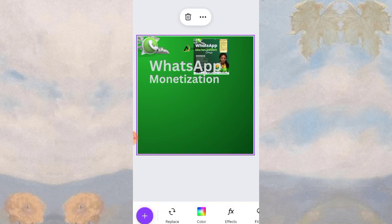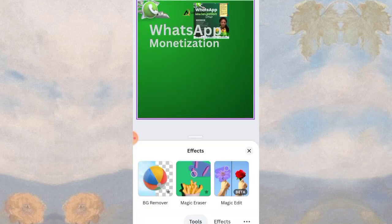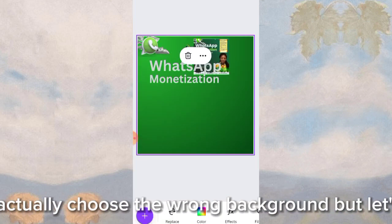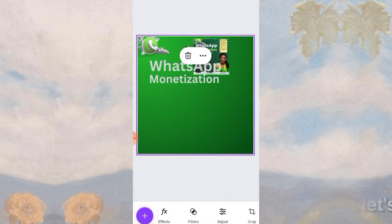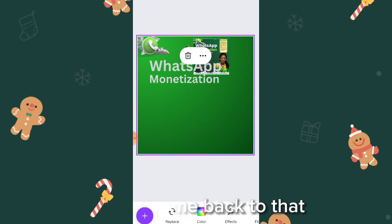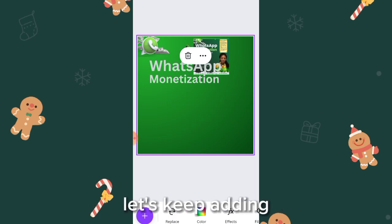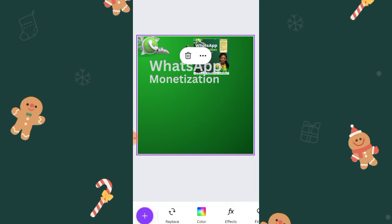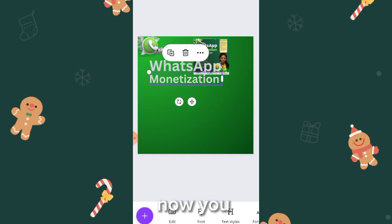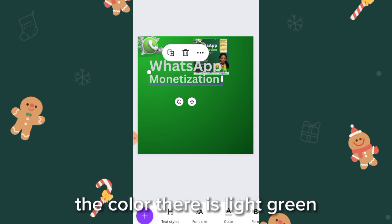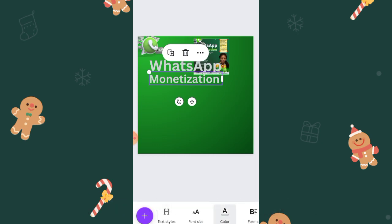We notice that our background is lighter than it should be — it's meant to be darker, but we chose the wrong background. We'll come back to fix that. For now, keep adding new features. Change the text color to light green.